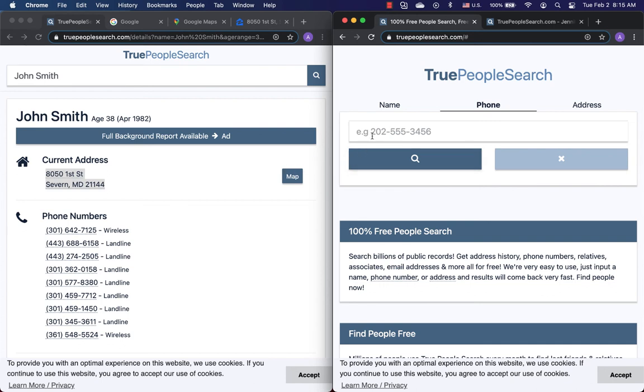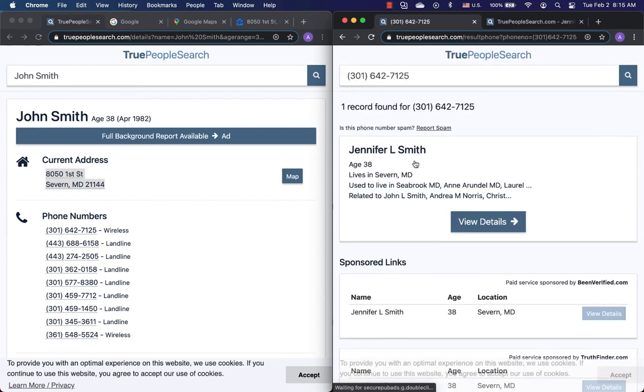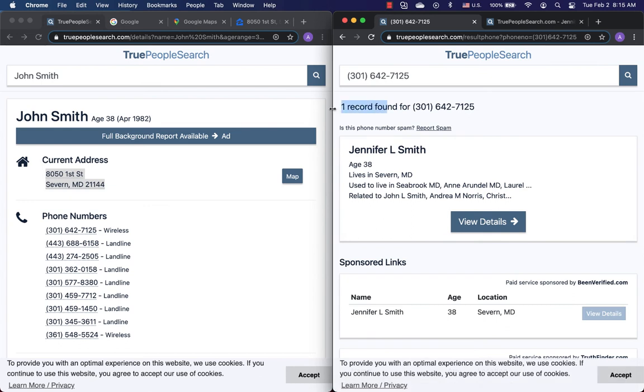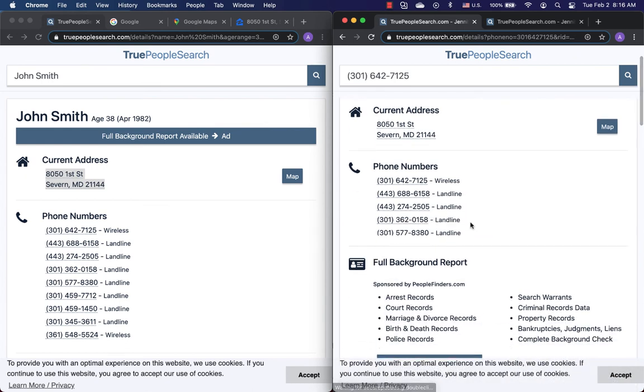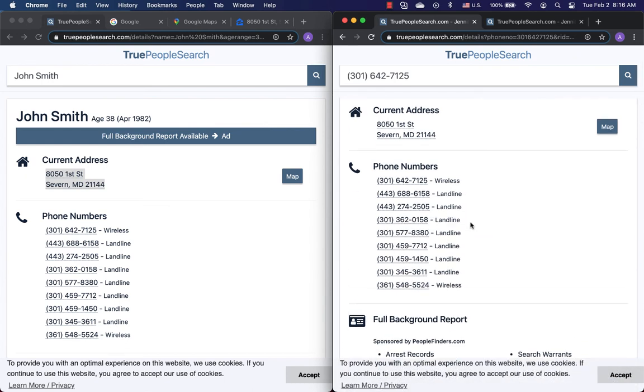Quick demo by phone number. Let me find people by reverse phone. Only one record found. It looks like Jennifer L. Smith should be the right name.